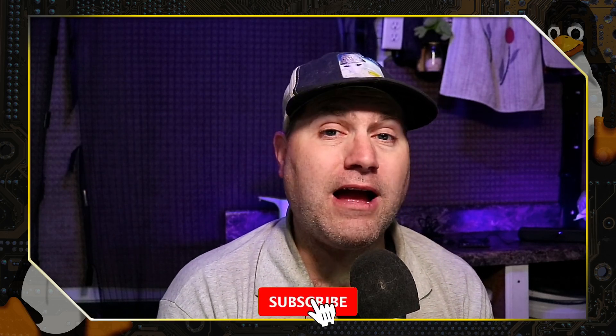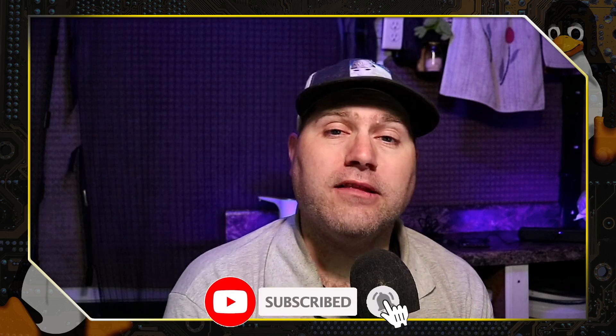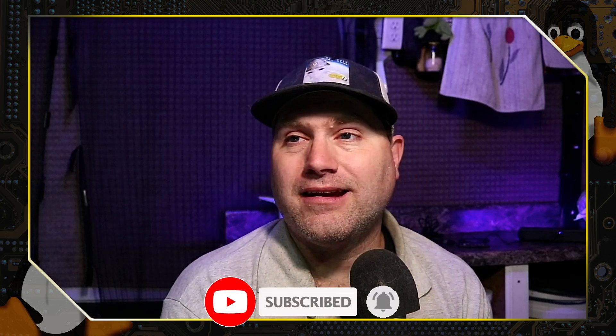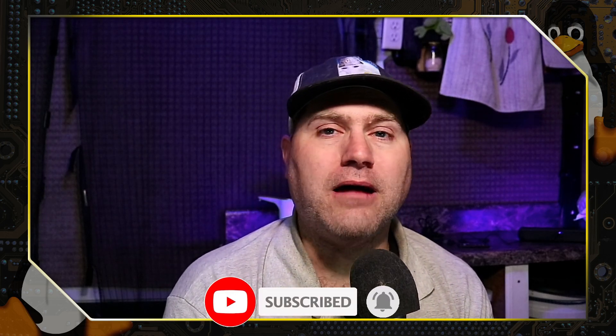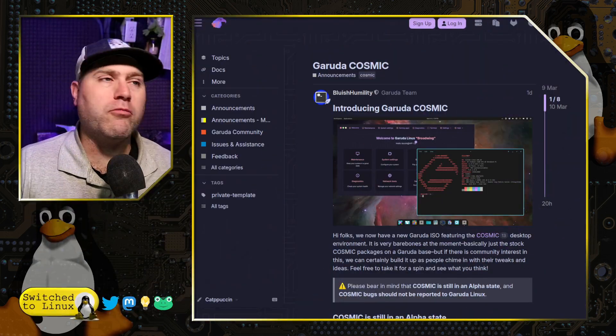Welcome back to Switch to Linux. Today we are going to have a brief look at the new desktop environment that Garuda has just announced, and we're going to chat a little bit about that and the current developments. If you like this type of content, please feel free to subscribe to the channel if you've not already done so, leave us a like and a comment down below.